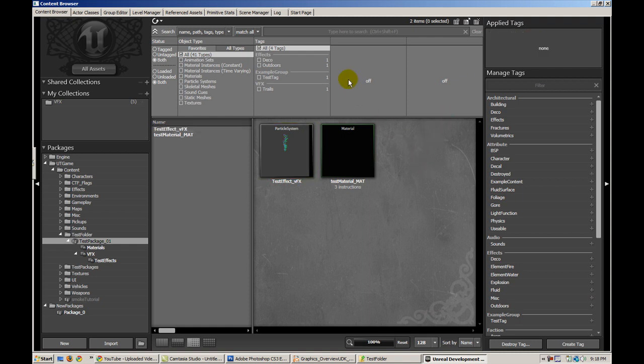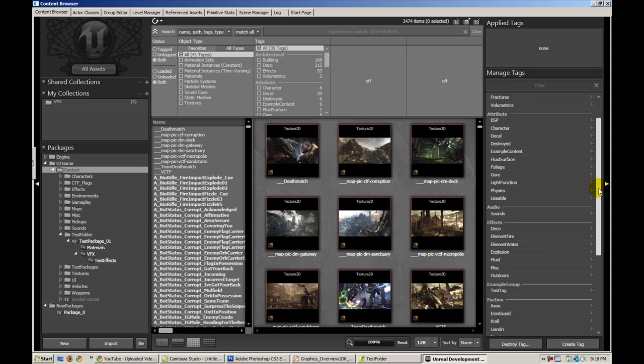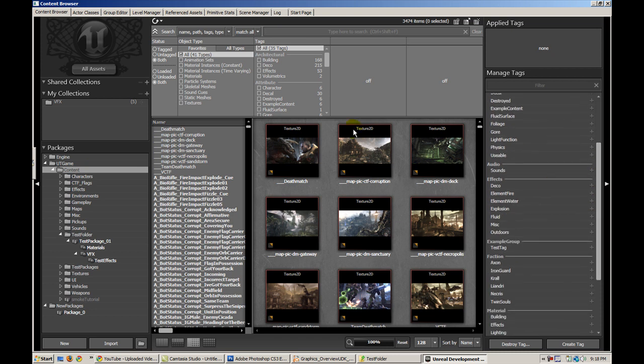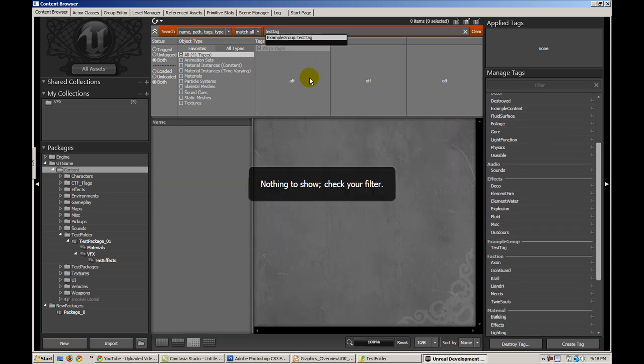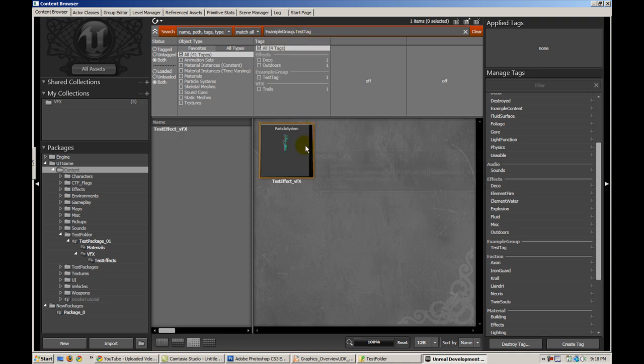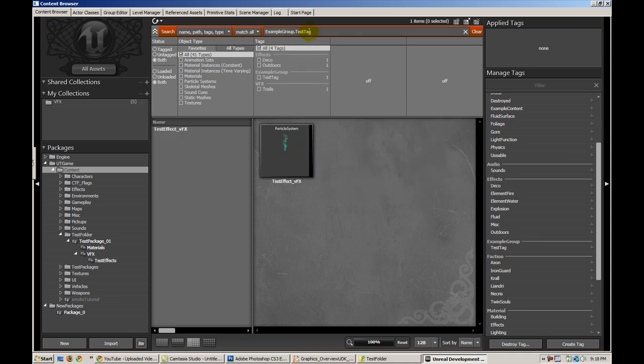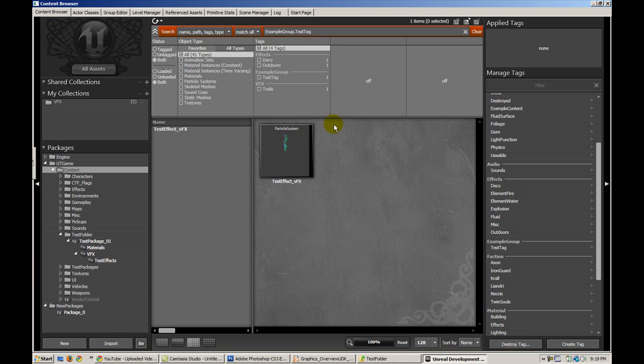The cool thing is when we want to search for a specific asset, we can search by tag. Let's go ahead and do a search for the test tag that I just created and there you go. You notice that the autofill added the group name and then the name of the tag. It's a very straightforward and useful tool and great for organizational purposes.